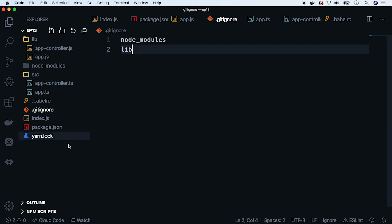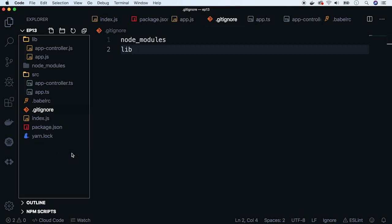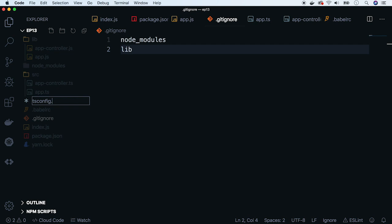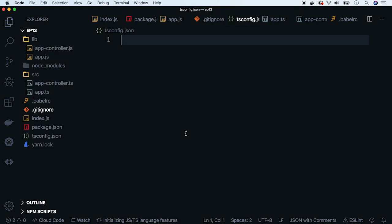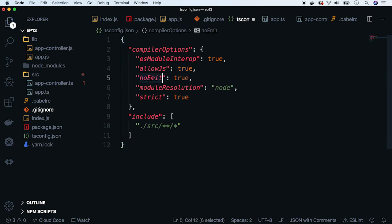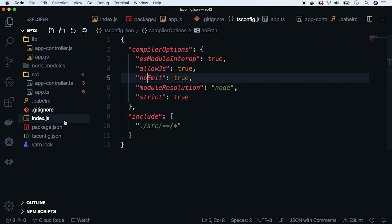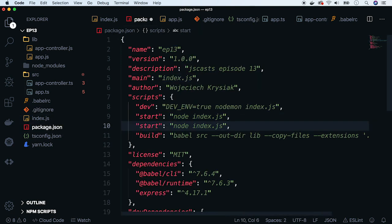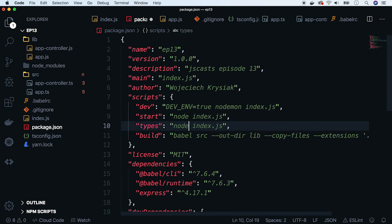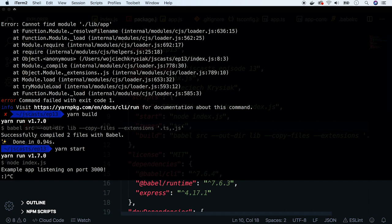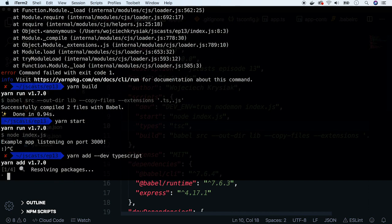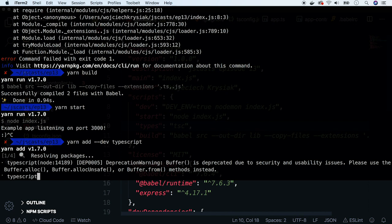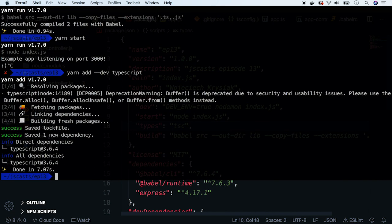So let's add an example TypeScript config file, where we define noEmit to true, which prevents TypeScript from generating any files, just the type checking. You can check out the other options in TypeScript documentation. Finally, let's add a types command and add TypeScript to our project.